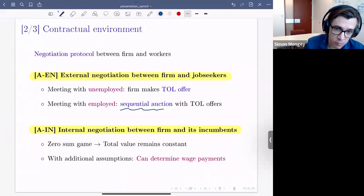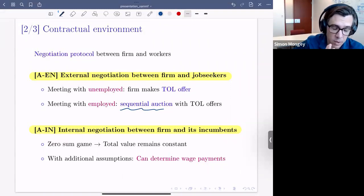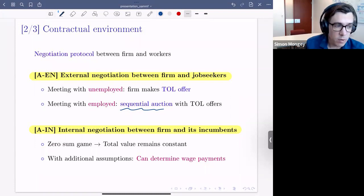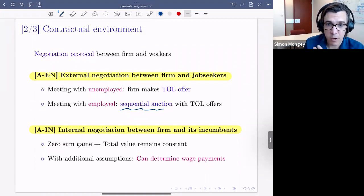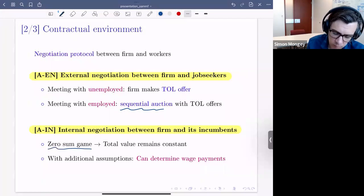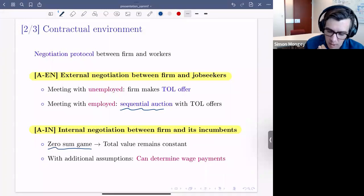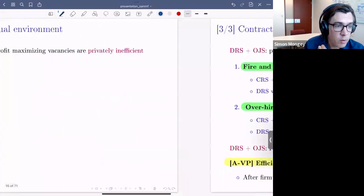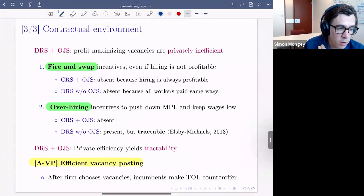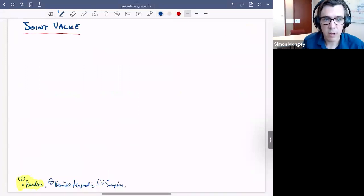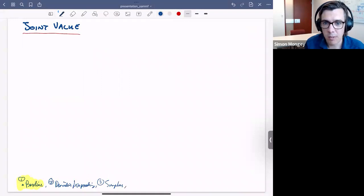The contractual assumptions are: two-sided limited commitment with renegotiations by mutual consent, take-it-or-leave-it offers between workers and firms, and a standard sequential auctions bargaining protocol — as in Postel-Vinay-Robin — when a firm's vacancy meets an employed worker at a competing firm. For internal negotiation between a firm and its incumbents, all renegotiations are zero sum. I'll skip over the details and go straight to deriving the joint value representation.